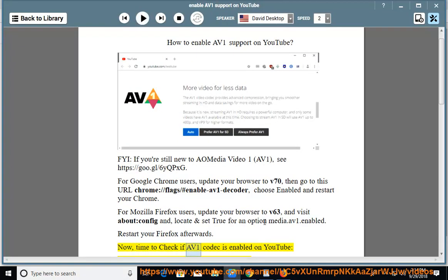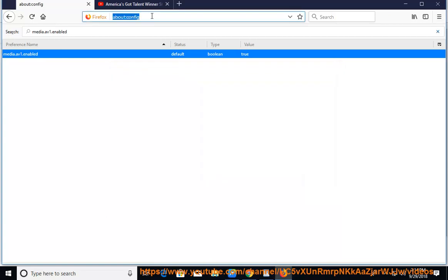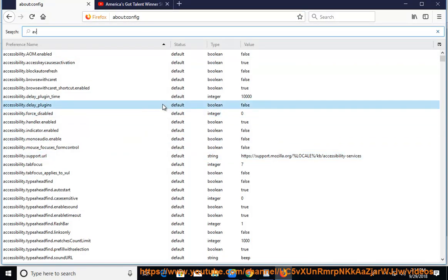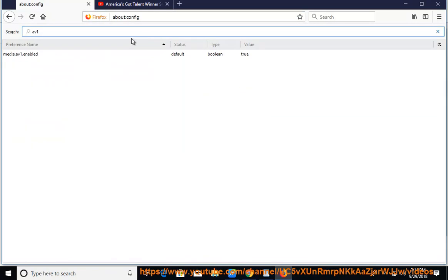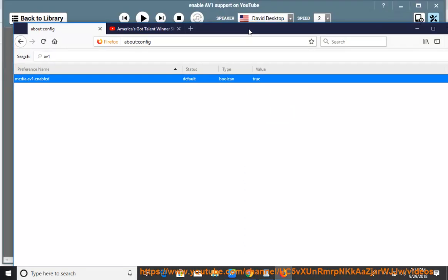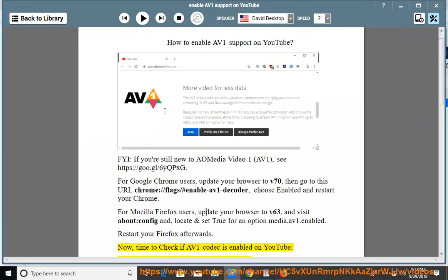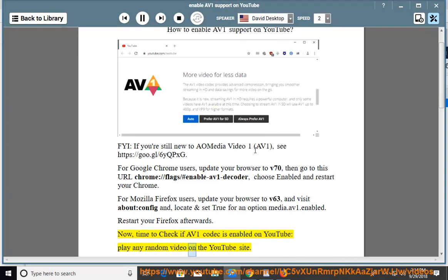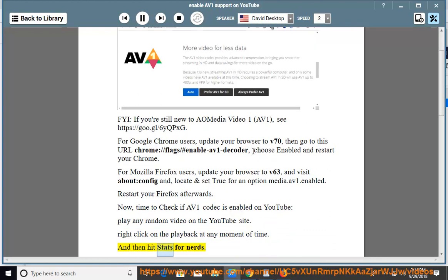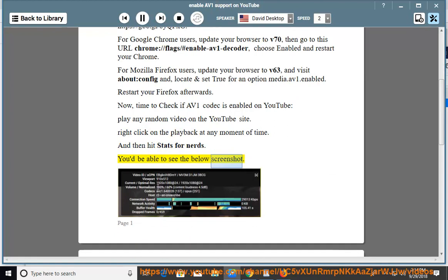Now, time to check if AV1 codec is enabled on YouTube. Play any random video on the YouTube site. Right-click on the playback at any moment of time, and then hit stats for nerds. You'd be able to see the below screenshot.